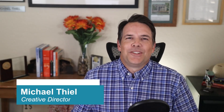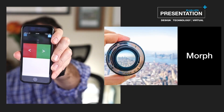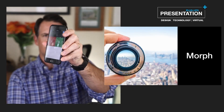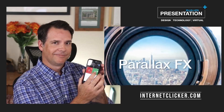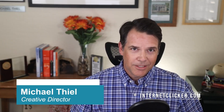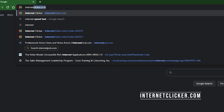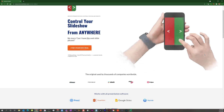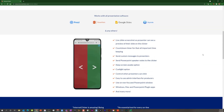I get it. In fact, the pain of enduring one of those presentations drove me to look for a solution, and I found a savior, and its name is internetclicker.com. Here's the deal — go to internetclicker.com and read all about it, but hear me now and believe me later that after nine months of usage, this is the real deal.